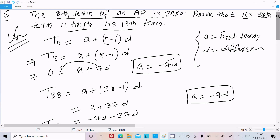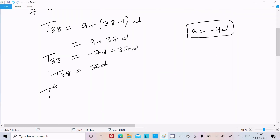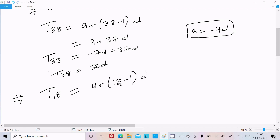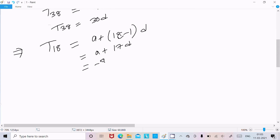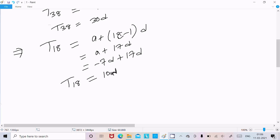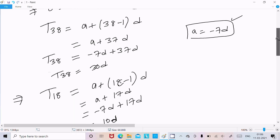Now we calculate the 18th term: a plus 18 minus 1 into d, which gives a plus 17d. Substituting a equals minus 7d, we get minus 7d plus 17d. That becomes 10d. So T18 equals 10d.